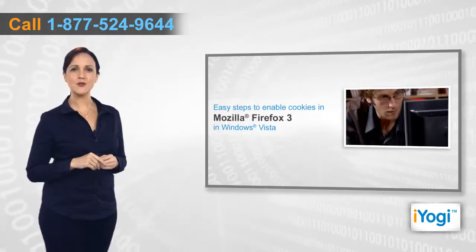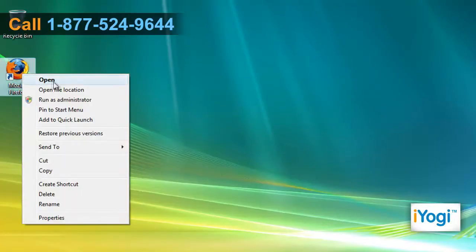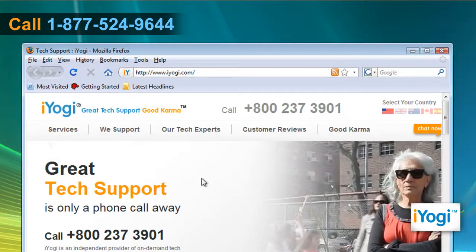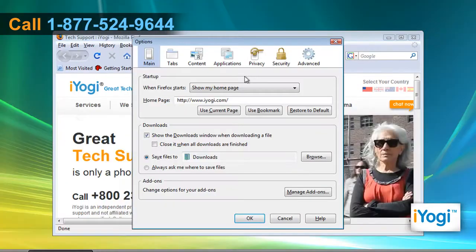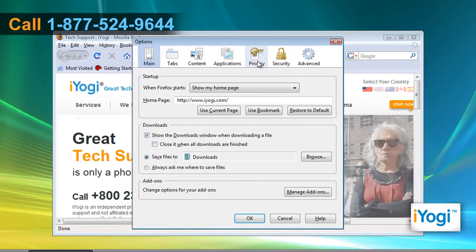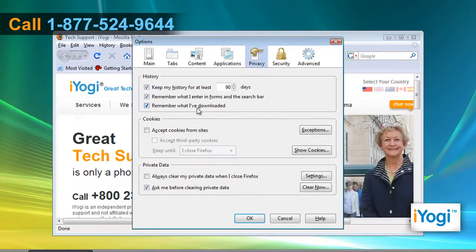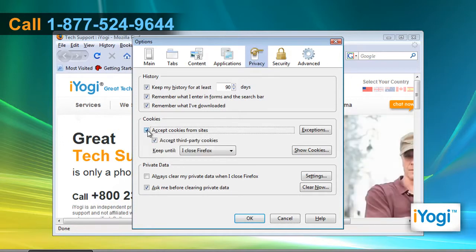Open Mozilla Firefox 3. At the top of the Firefox window, click on the Tools menu and select Options. Click on the Privacy icon. Check the box next to "Accept cookies from sites." Scroll through the menu next to the words "Keep until" and choose the appropriate option.